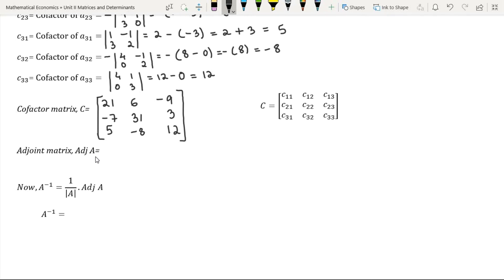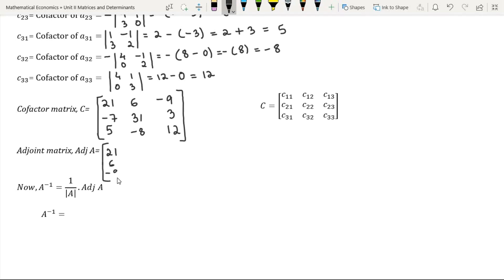Let us now find the adjoint matrix. The adjoint matrix is nothing but the transpose of the cofactor matrix. The transpose of a matrix is obtained by interchanging the rows into columns or columns into rows. Let us rewrite the first row as the first column, the second row as the second column, and the third row as the third column.